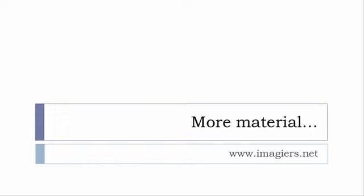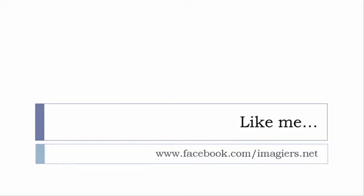If you want more material like apps, software, PDFs, audio files, whatever, I've been putting all these files and they are available freely, of course as usual, on the website: www.imagier.net.